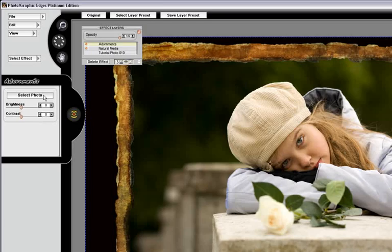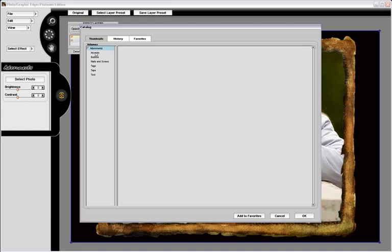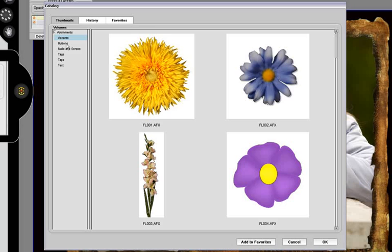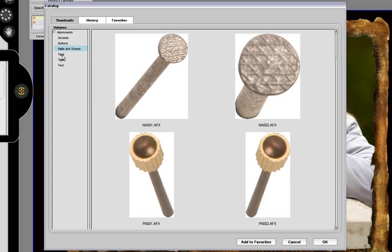On the adornments palette, I'm going to choose select photo. That's going to bring up the adornments catalog. And I can basically look through the various adornments that are in the catalog. As you can see, there's quite a few different categories to choose from.